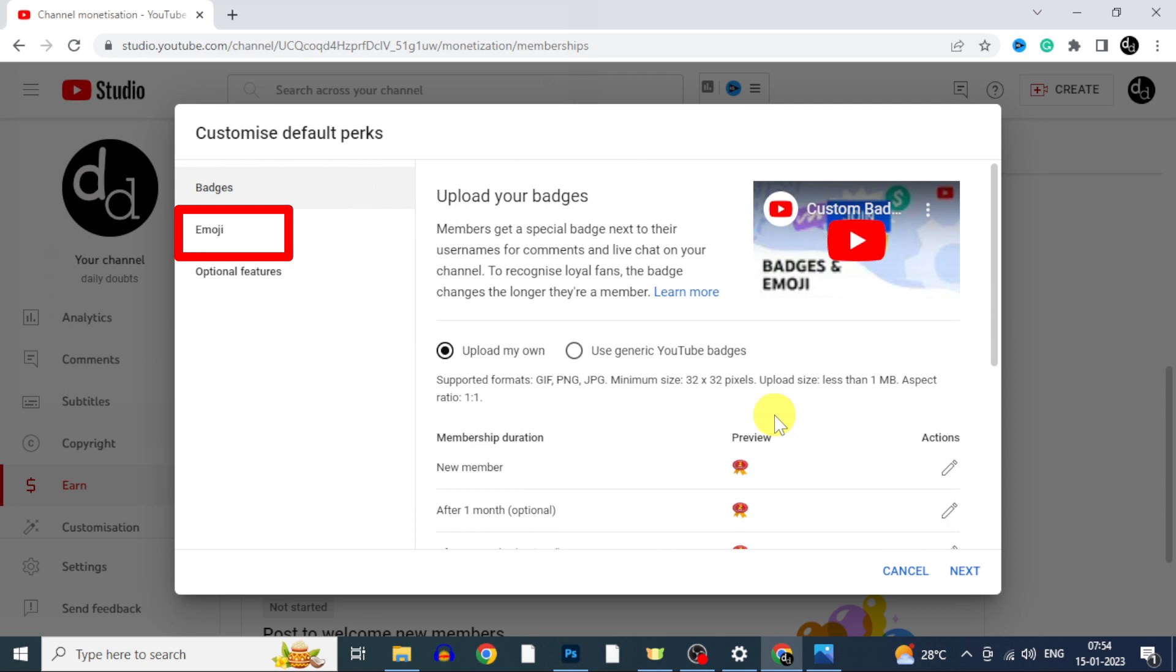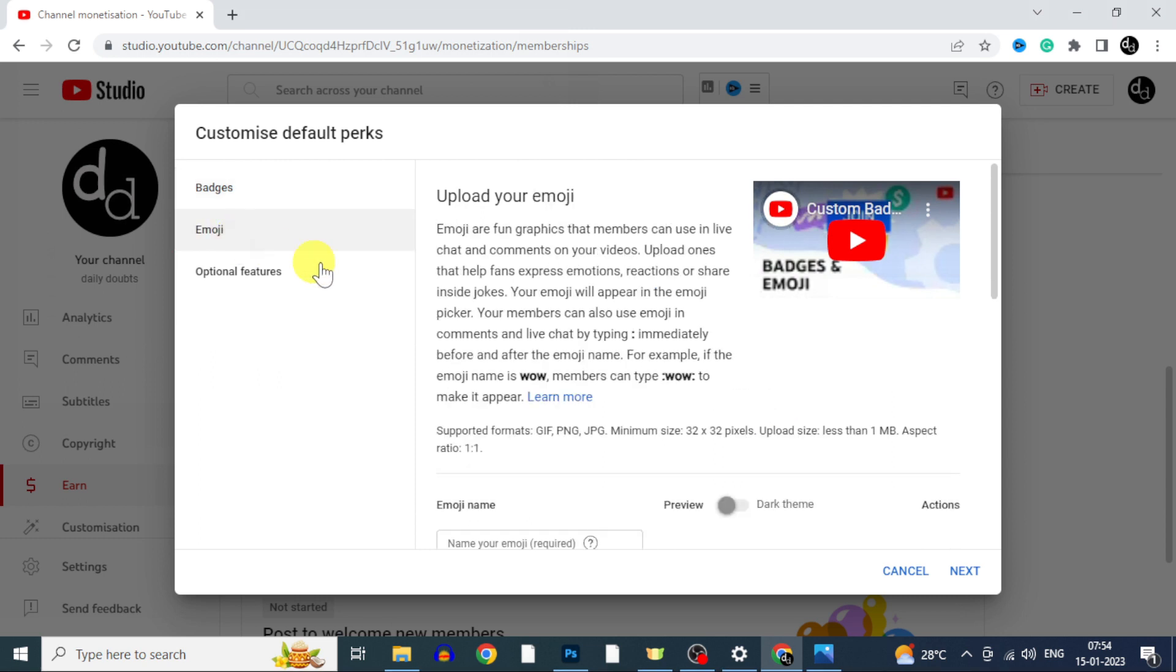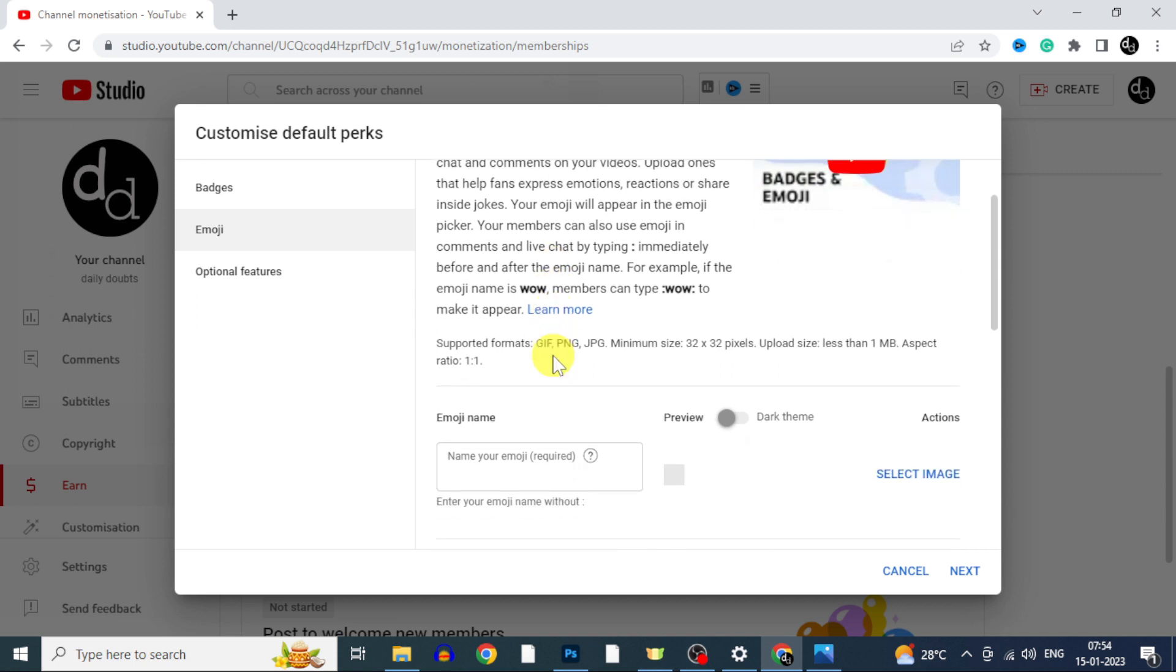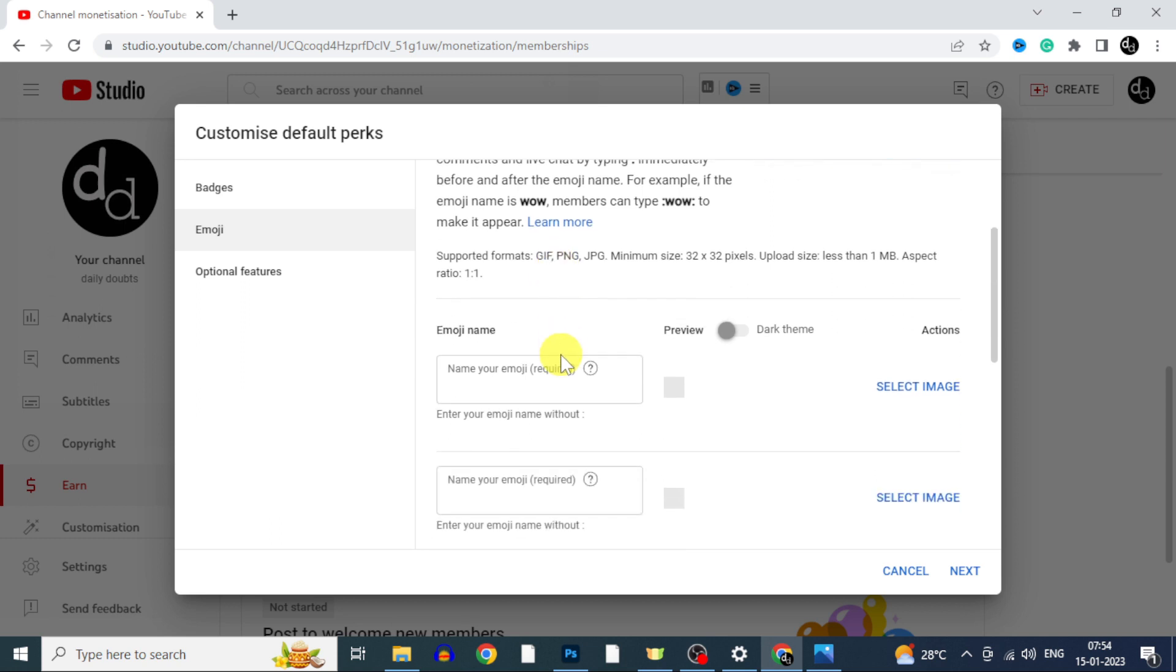Now switch this to emojis. For custom emojis also same requirement like we see on badges. But here you need to upload your custom emojis. And for emojis there is no default option. Here you must need to upload your custom emojis. If you don't know how to edit on Photoshop, just go to Pixabay and download some meaningful emojis. Then upload it here. That's the simple procedure.